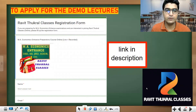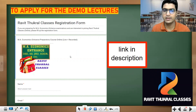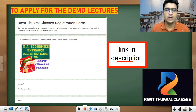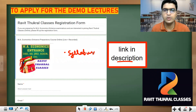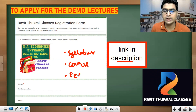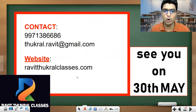To apply for the demo lectures, fill up a Google Form with your basic details — name, email address, phone number, current status, university, year, and course. The link is in the YouTube description. I will then send you a detailed email with the syllabus of all subjects, course details, syllabus PDFs, and fee structure. Even if you don't want coaching, the syllabus and demo lectures will be helpful. You can also contact me on WhatsApp or by call, and visit the website for results or other details. See you on 30th May!